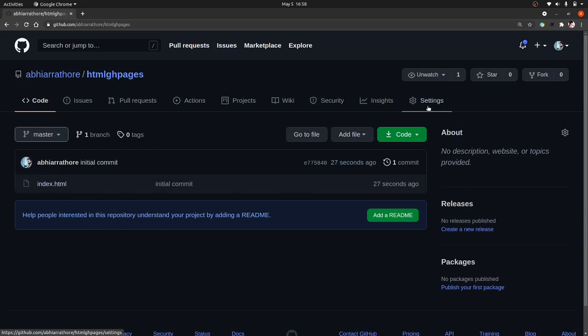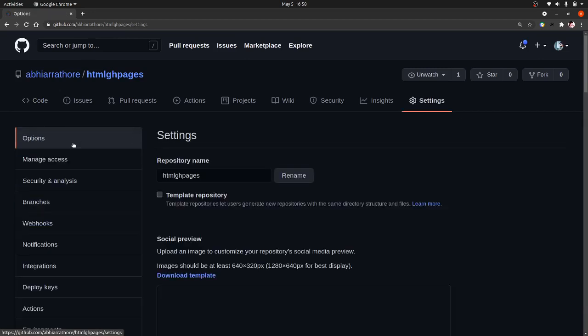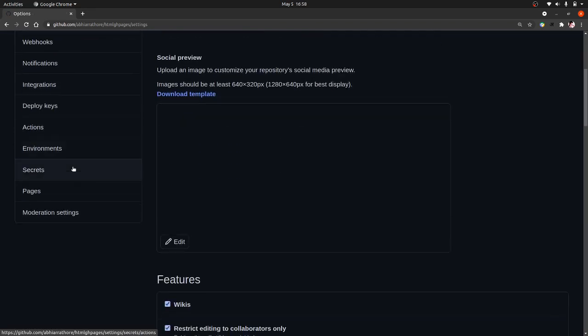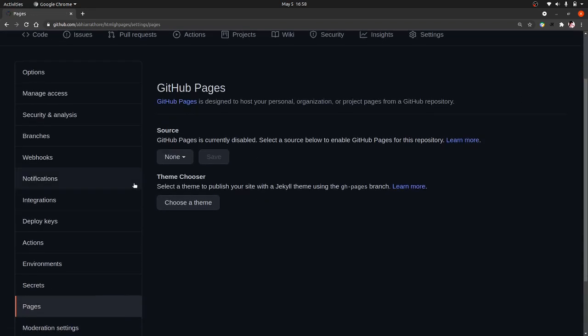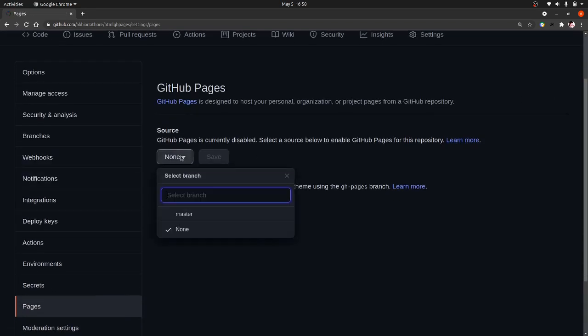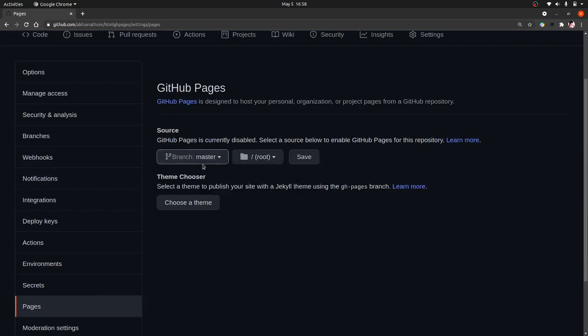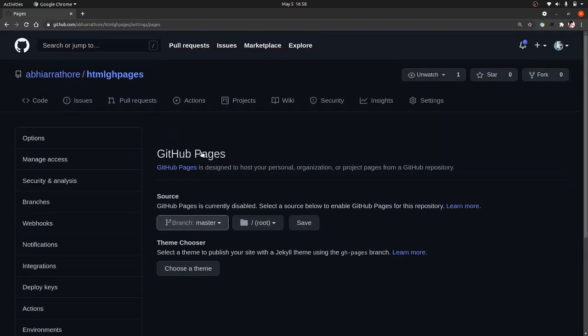Now you have to just set up GitHub Pages. For that, go to settings and pages. Now we have to set up this GitHub Pages. For that, click on master branch.